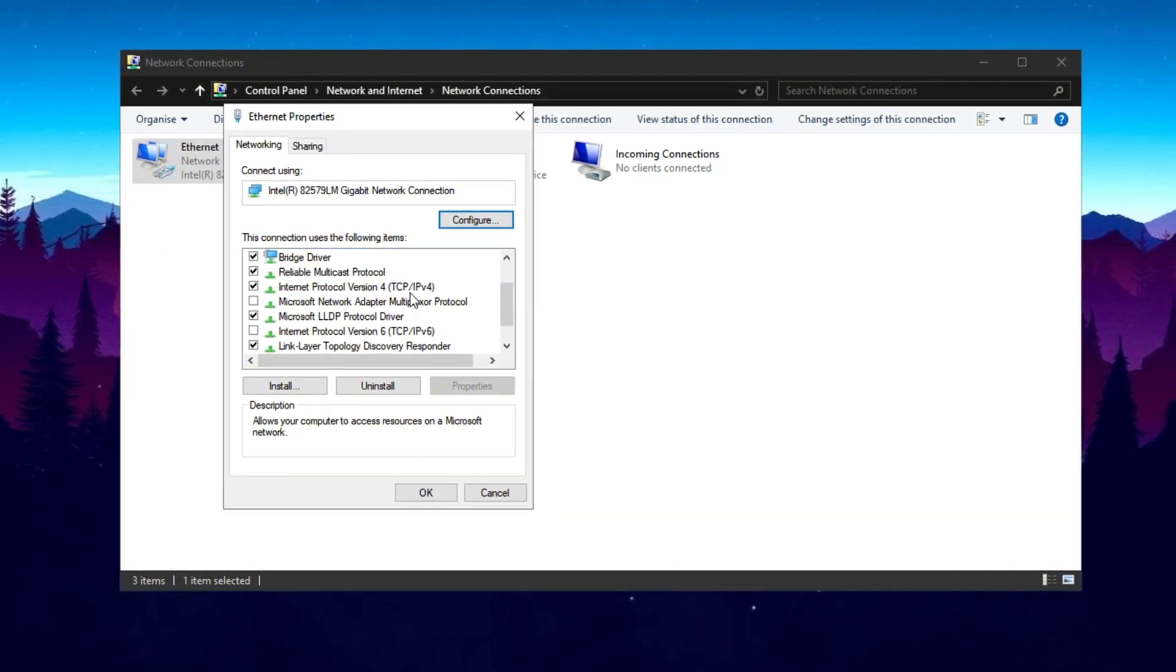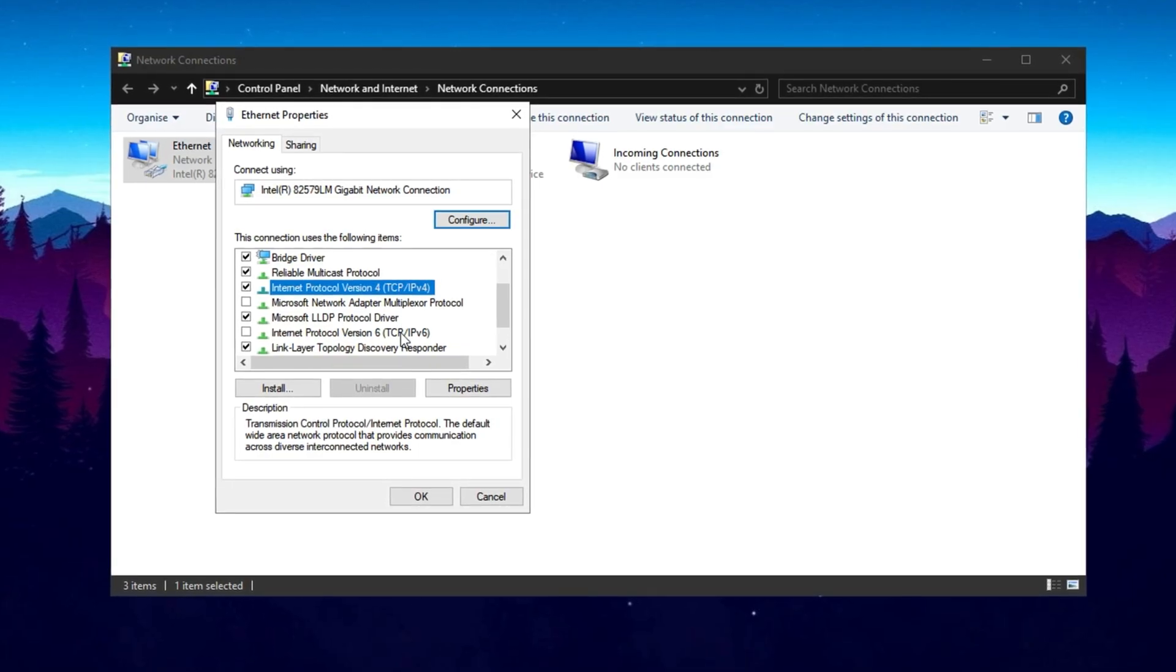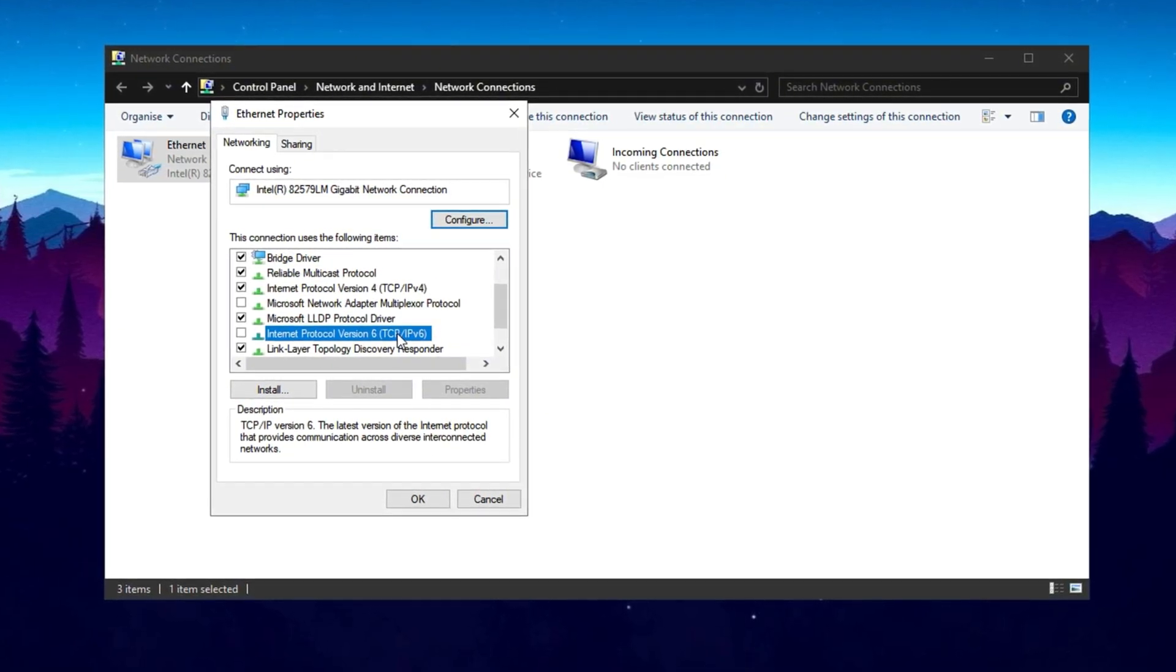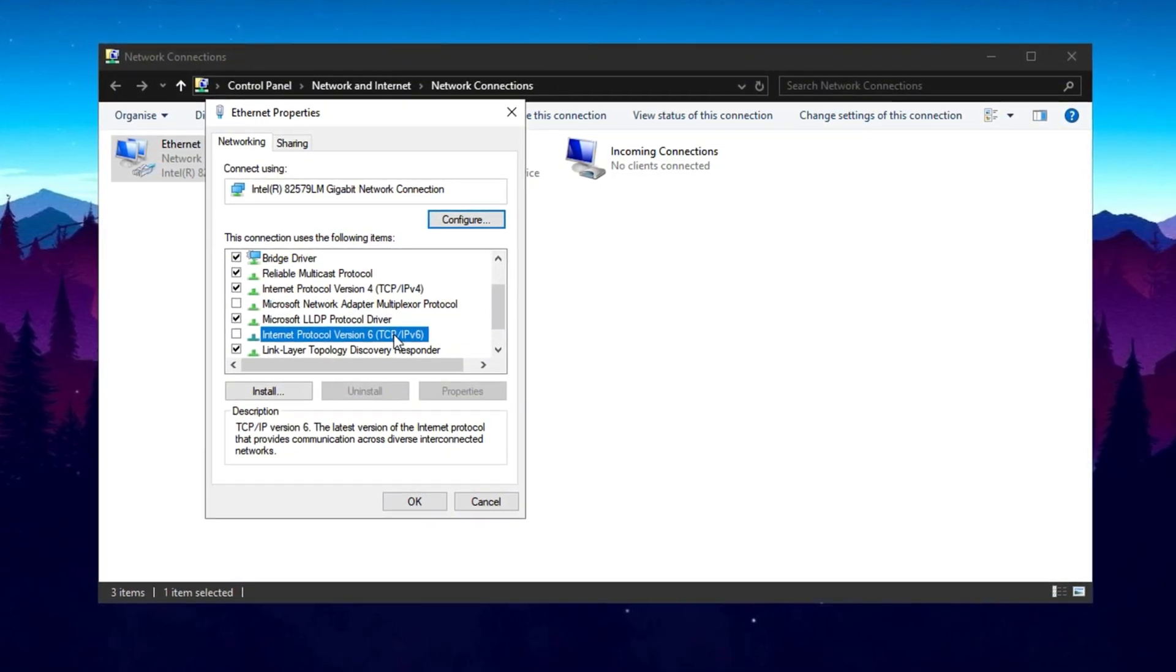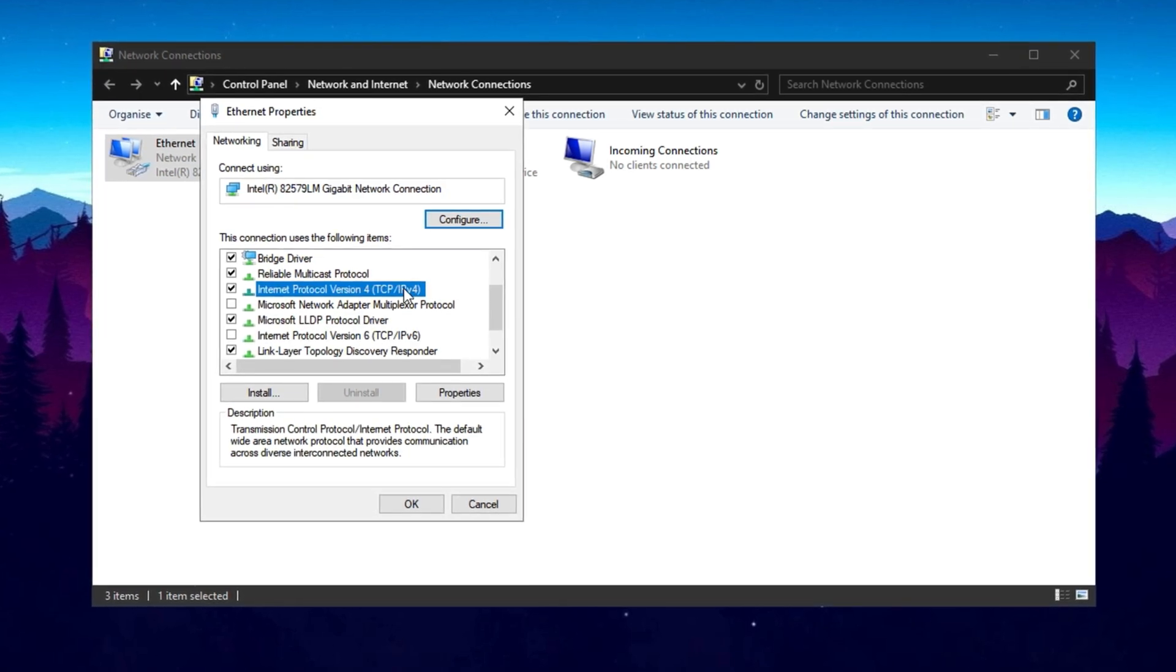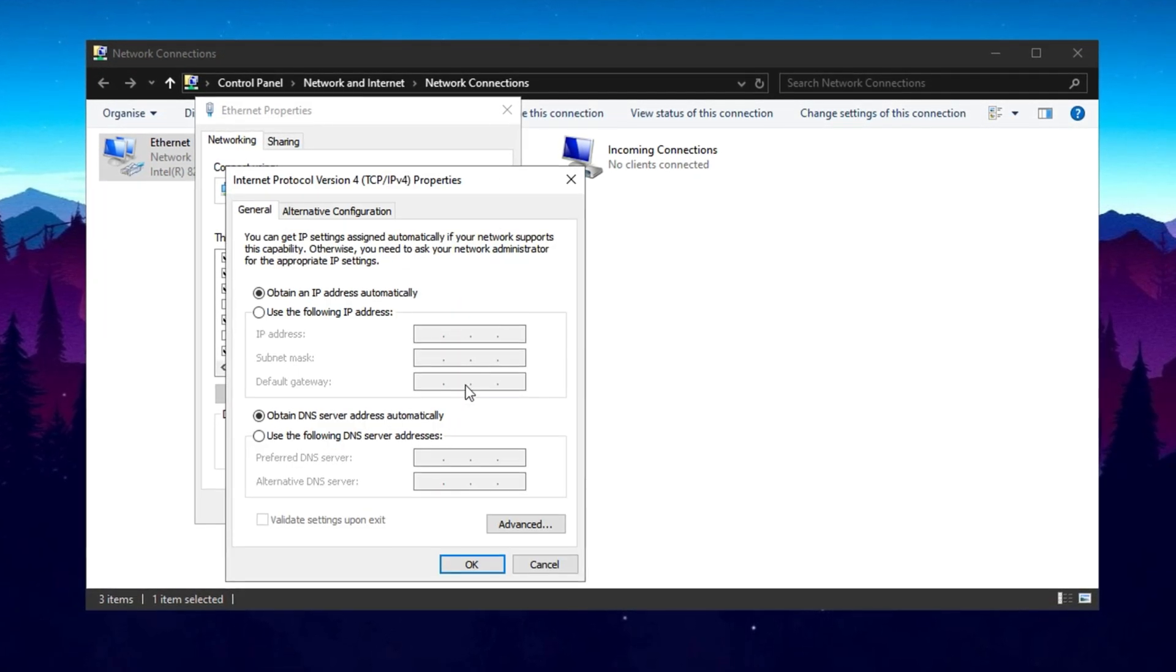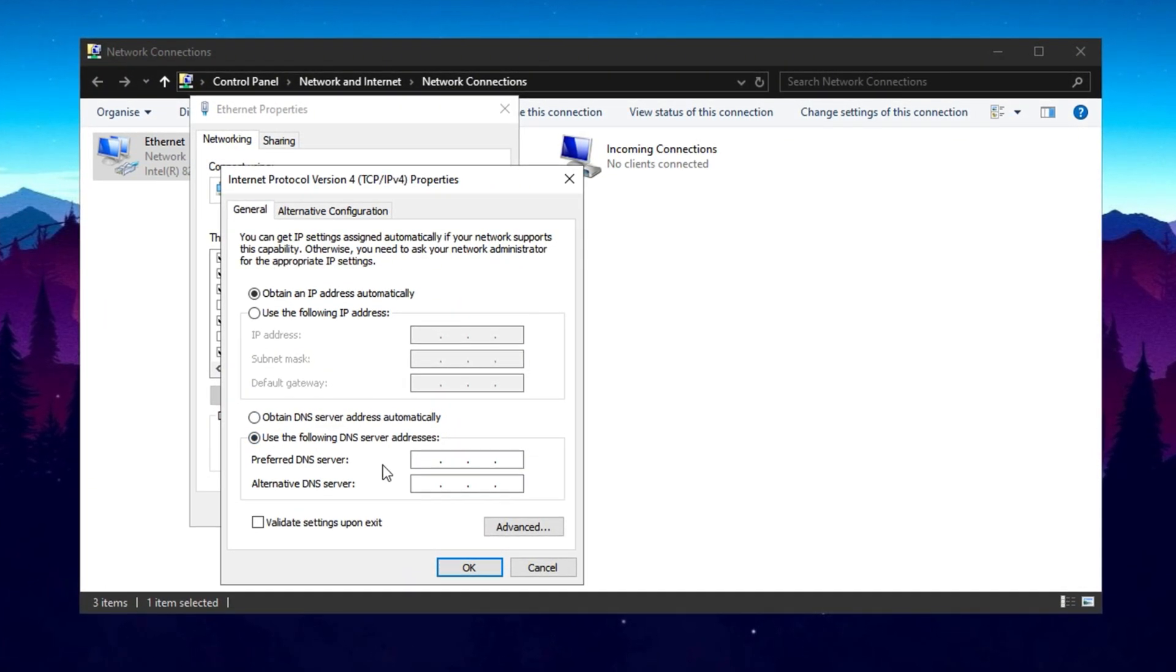In the Properties window, choose Internet Protocol Version 4, IPv4, or Internet Protocol Version 6, IPv6. Depending on your connection type, click Properties, and adjust your DNS settings for better response times. Select the second option to manually enter DNS addresses.